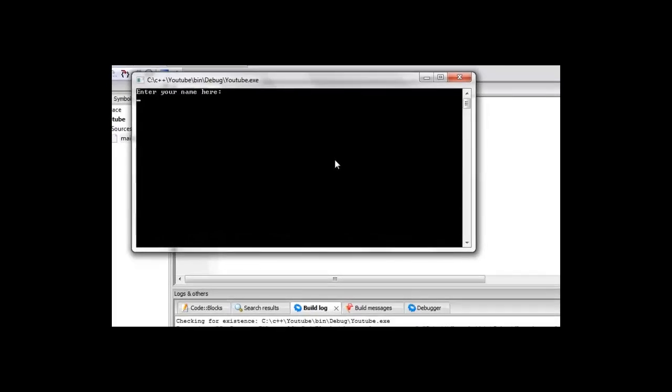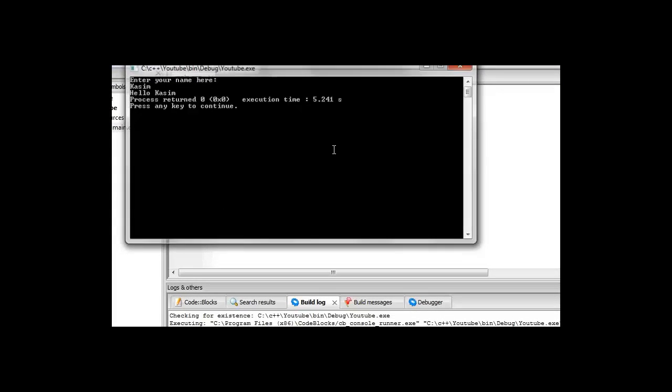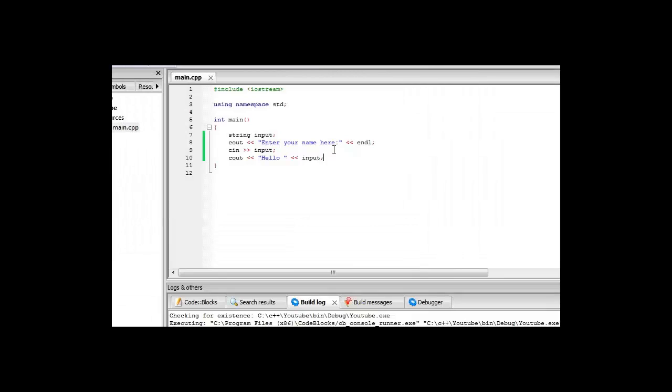So I'll enter my name, which is Kasim, and then it comes up with hello Kasim. It's not a brilliant program, but as I said, it just shows how you can use user input and how to display it out on the screen.